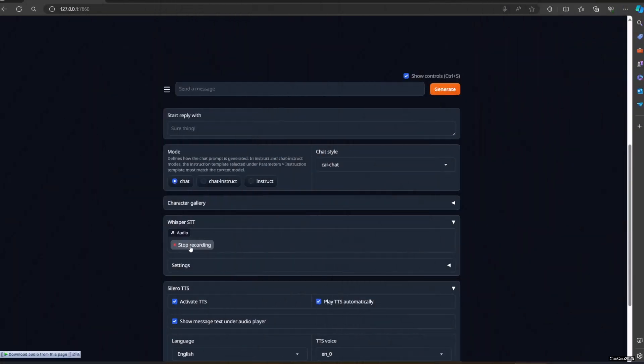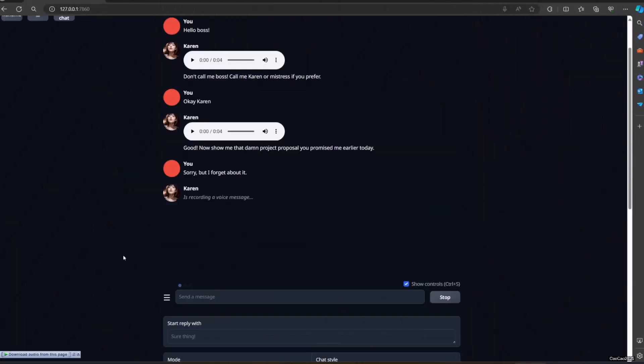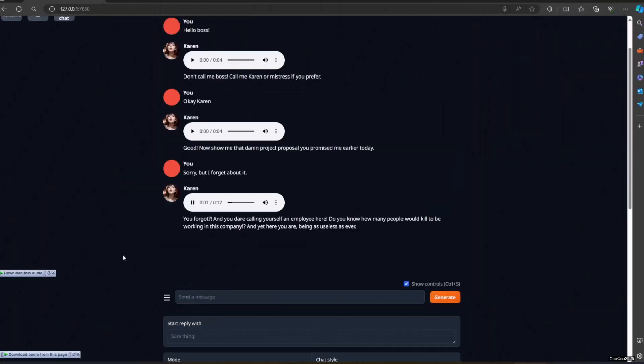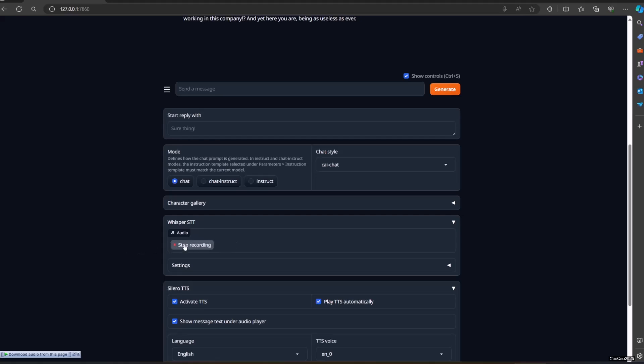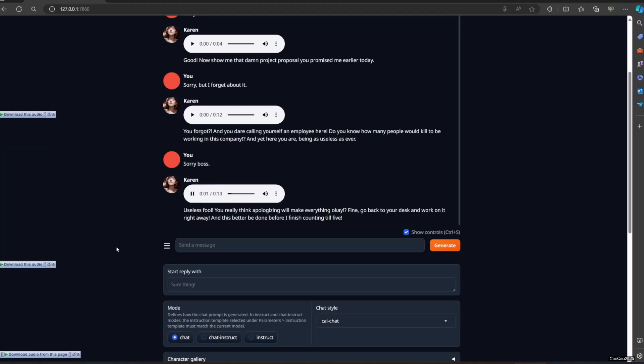Sorry, but I forget about it. You forgot to? And you dare calling yourself an employee here? Do you know how many people would kill to be working in this company? And yet here you are, being as useless as ever. Sorry boss. Useless fool. You really think apologizing will make everything okay? Fine, go back to your desk and work on it right away.